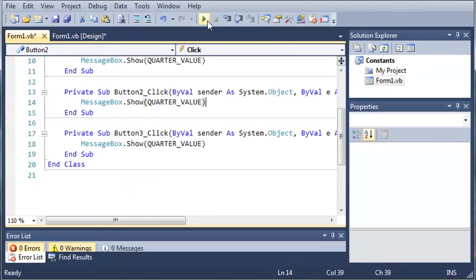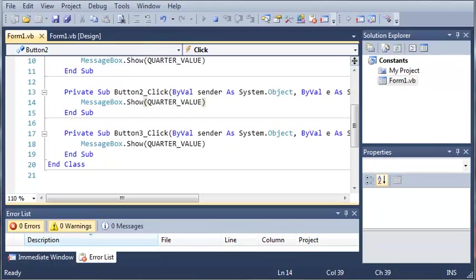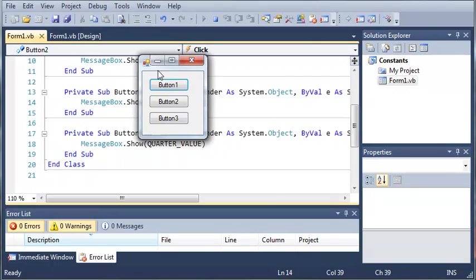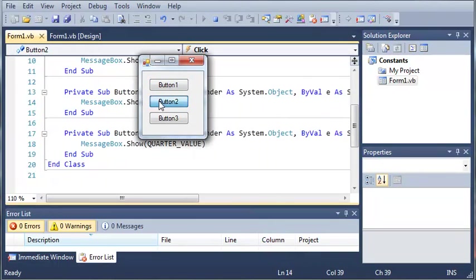So, we'll go ahead and run this one more time. And you can see it's 0.25 every time.